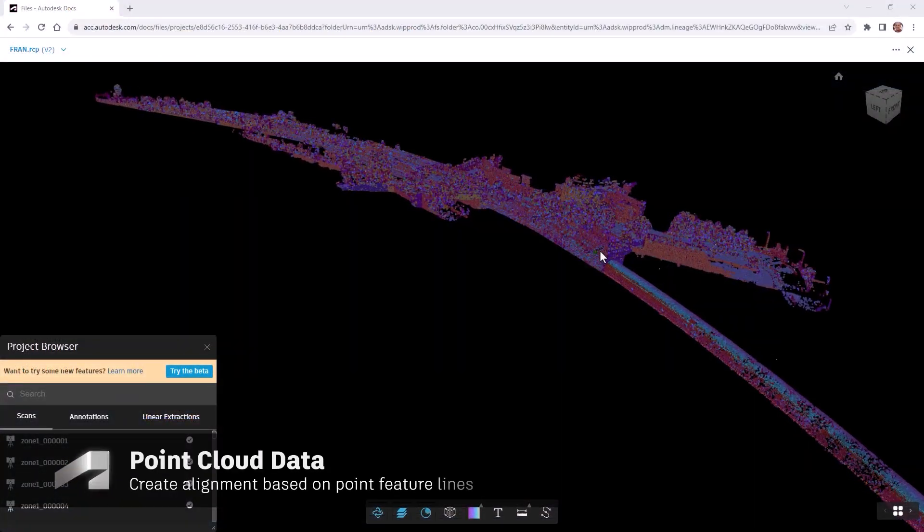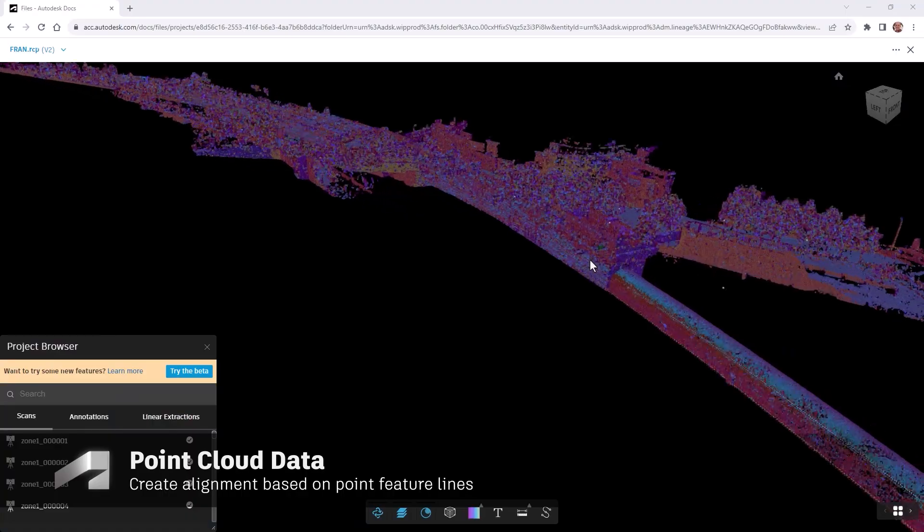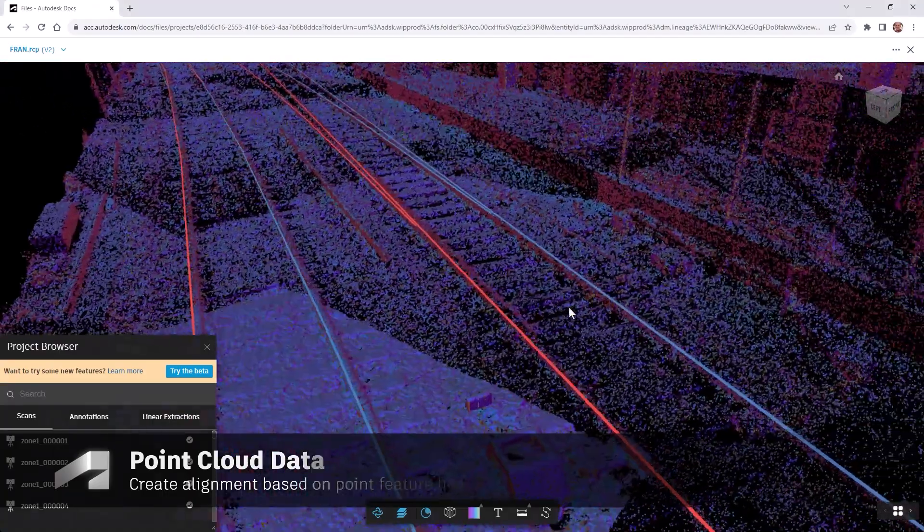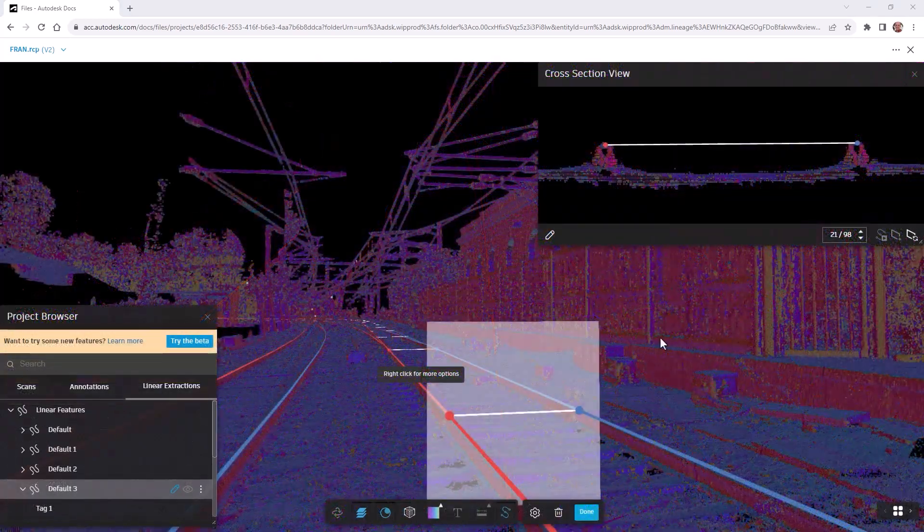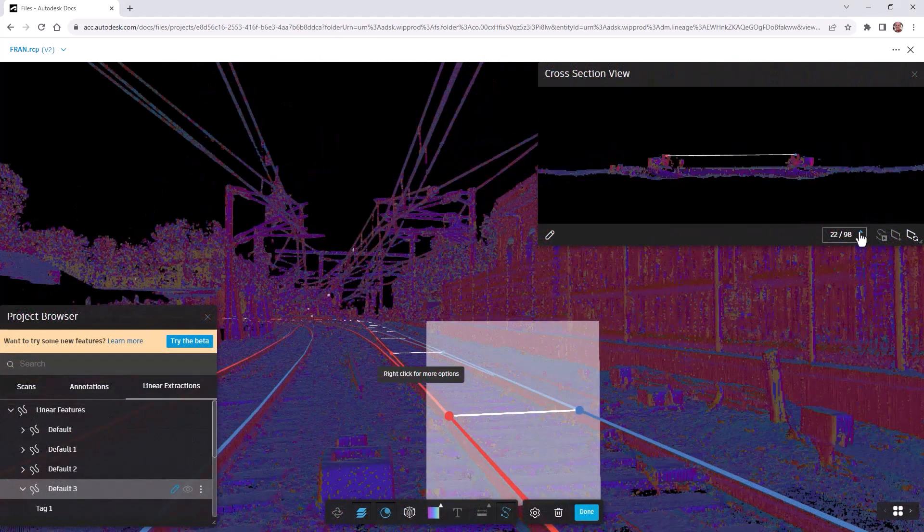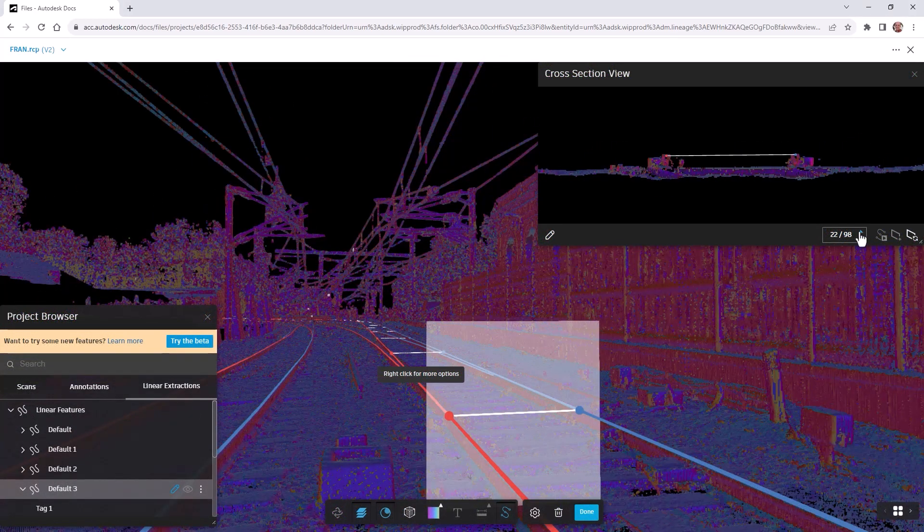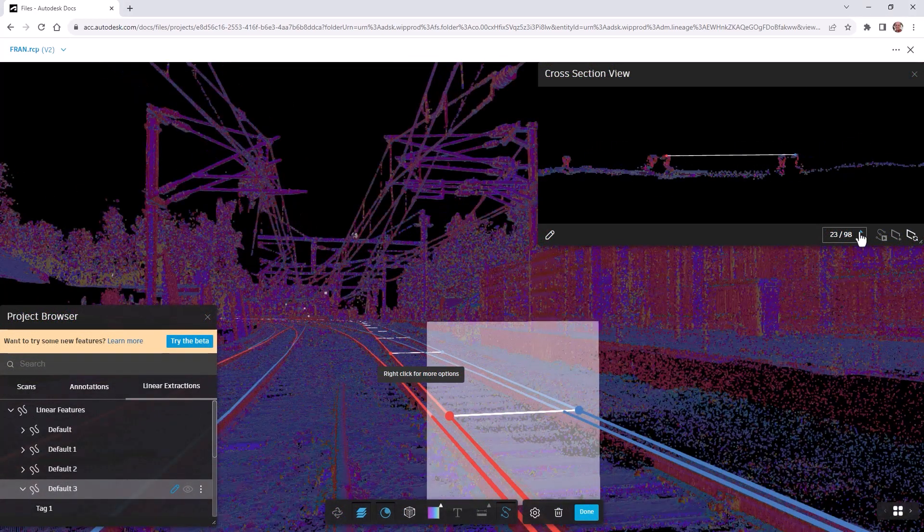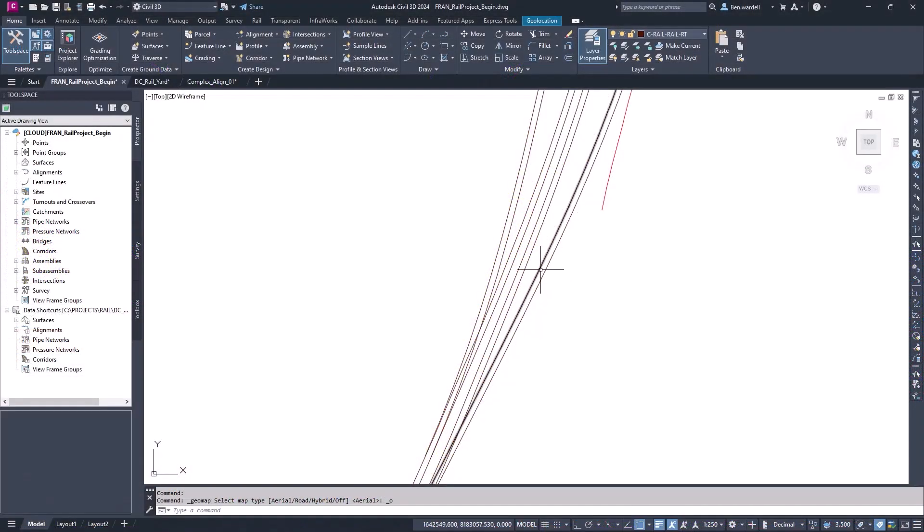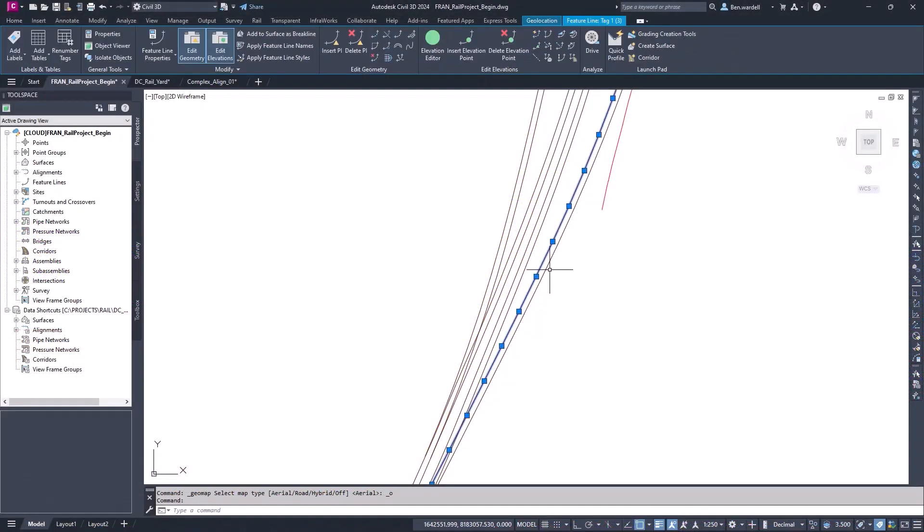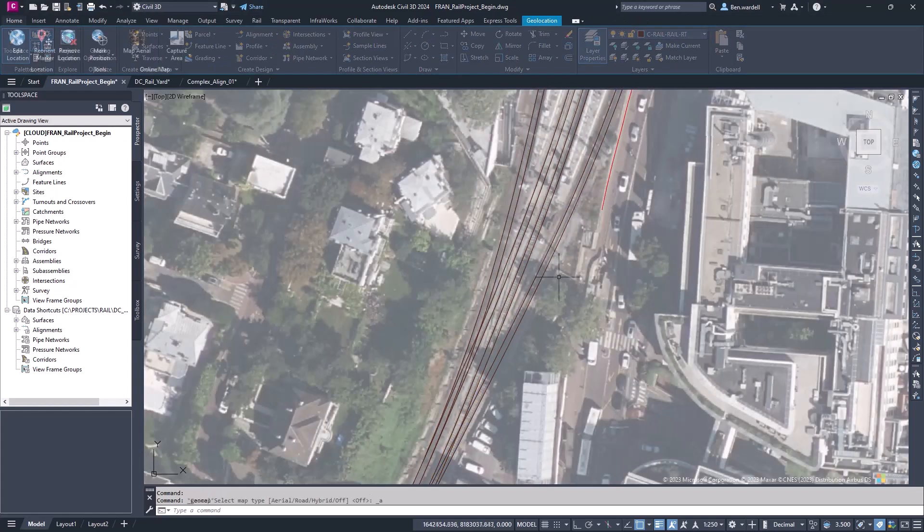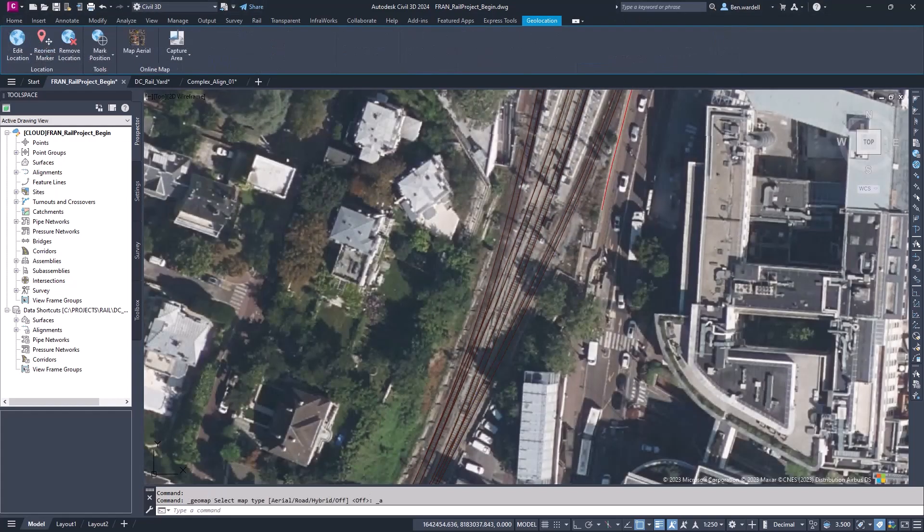In the first example, we have 3D polylines that were extracted from a point cloud. In the Autodesk Construction Cloud, we can extract key features like rail lines or platform edge lines from the cloud. We can use those 3D lines in Civil 3D as a basis for our alignment.